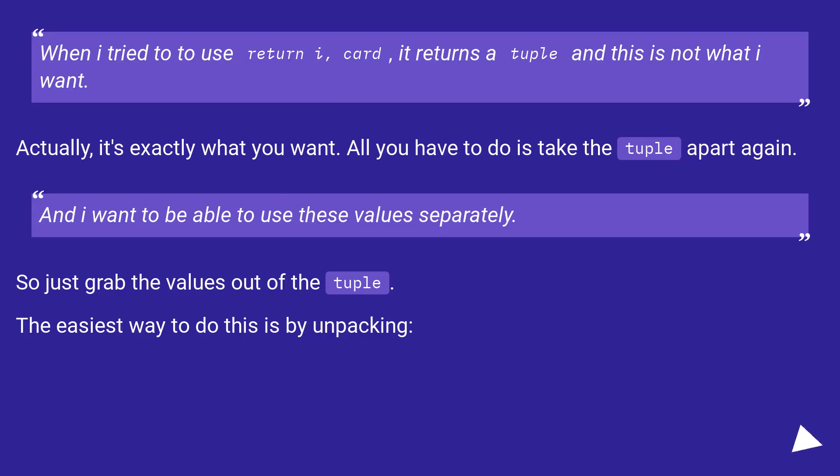When I tried to use return i, card, it returns a tuple and this is not what I want. Actually, it's exactly what you want. All you have to do is take the tuple apart again.